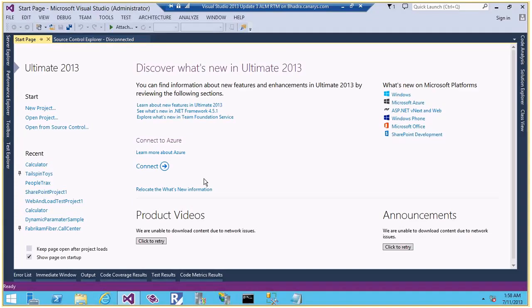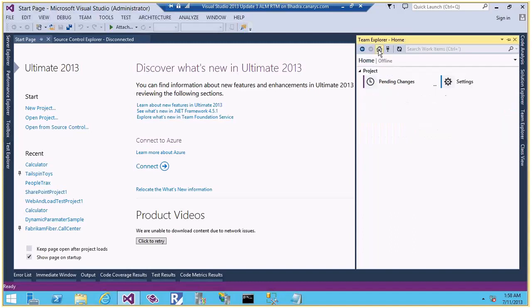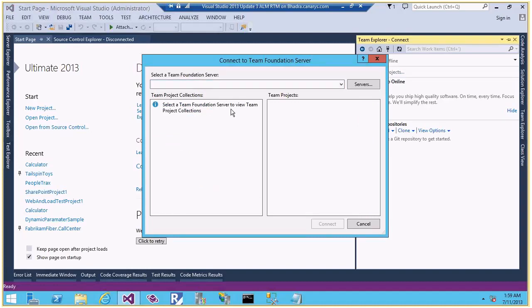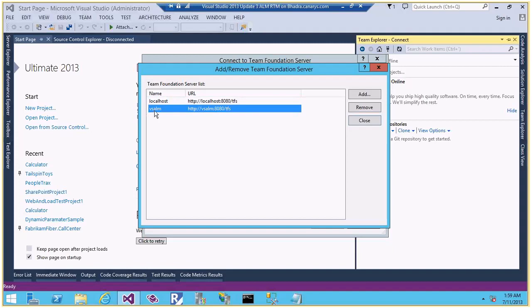Let's connect to TFS first. I'm going to click on the Team menu then select the option called 'Connect to Team Foundation Server'. This is the Team Explorer, which helps connect to TFS. It's a client component available in Visual Studio IDE and can also be installed as a standalone. Let me click on 'Select Team Projects' or 'Create'. Let me click on Servers to add the TFS server. I've got a TFS server here called VS ALM — let me connect to it.